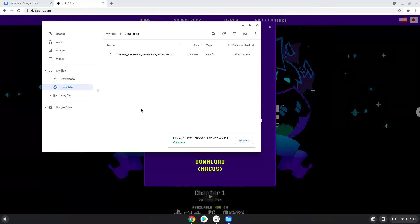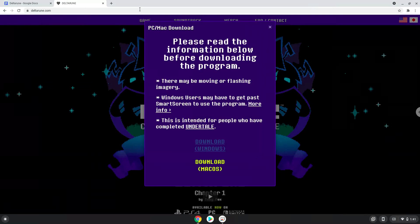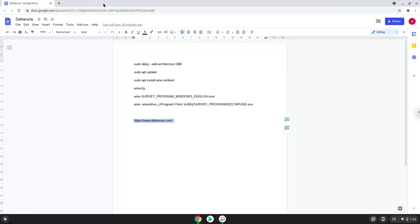Now we will continue to the next part of the installation process, which is to run several commands in a terminal that will install the game. All the commands are in the video description. Now we will copy the first command and open a terminal session from our app menu.